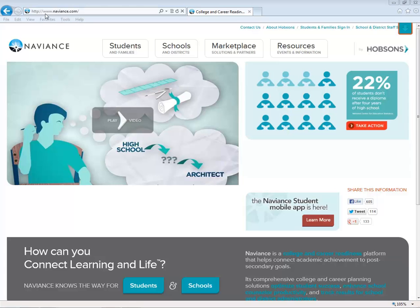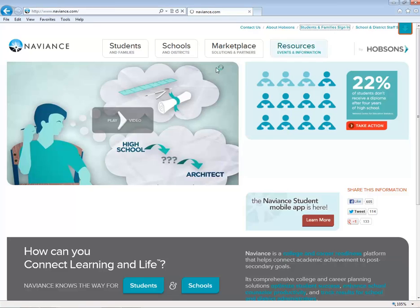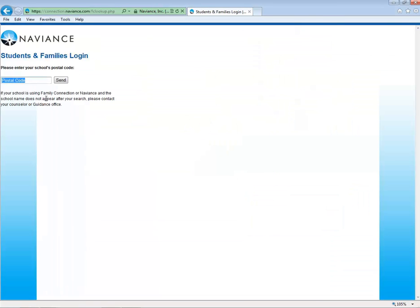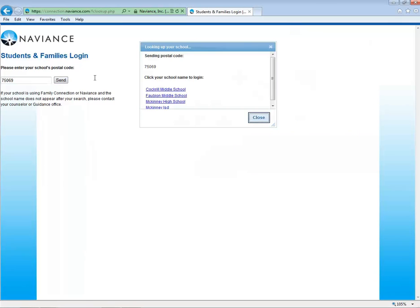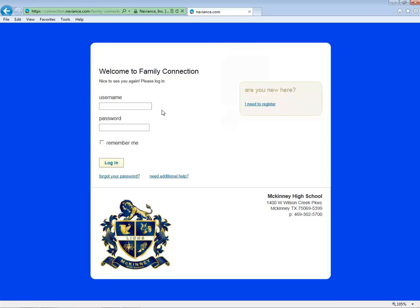Begin by opening your browser and entering the URL www.naviance.com. In the upper right you'll see a tab titled Students and Families Sign In. Click, then enter your postal code. In the pop-up window you'll see a list of schools. Select your school. This is your school's Naviance student portal. We recommend that you bookmark this screen so you can return to it directly.